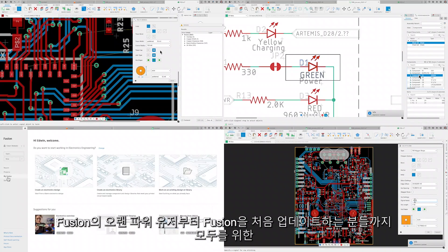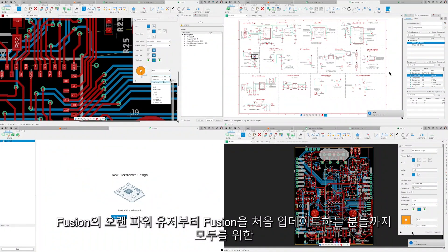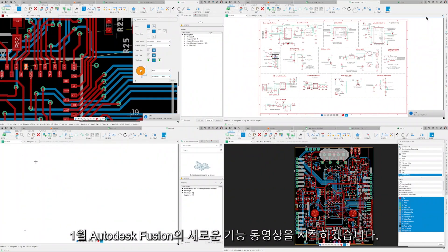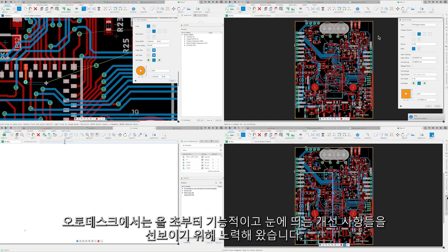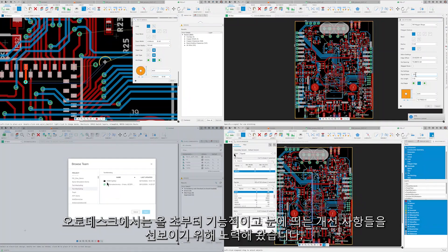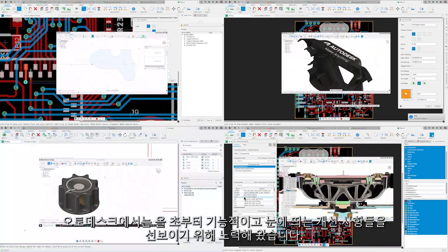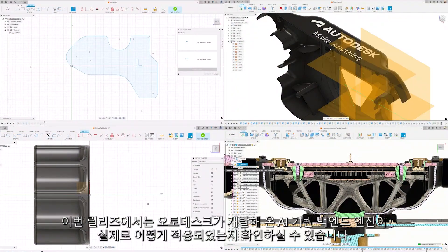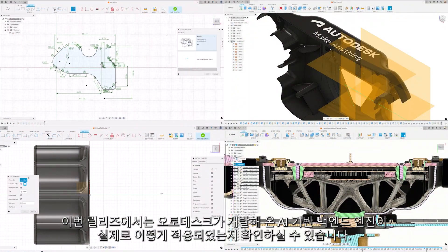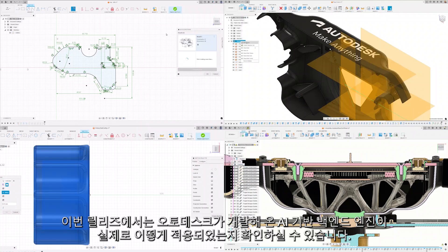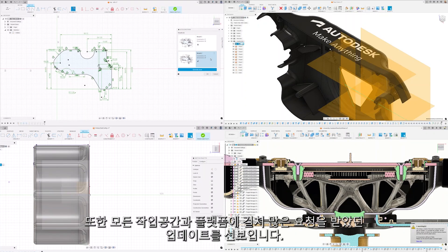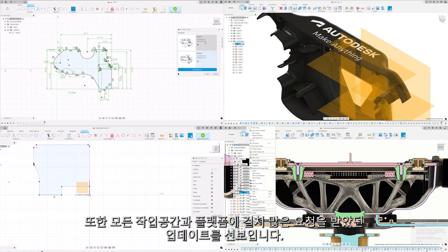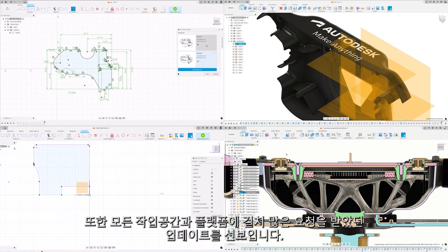Whether you're a long-time Fusion power user or updating Fusion for the first time, welcome to What's New in Autodesk Fusion for January. We've been cracking on into this new year to bring you some functional and flashy enhancements. This release sees some practical applications for the AI-powered backend engine we've been developing, and we're also showcasing a ton of highly requested updates across all workspaces and platforms.